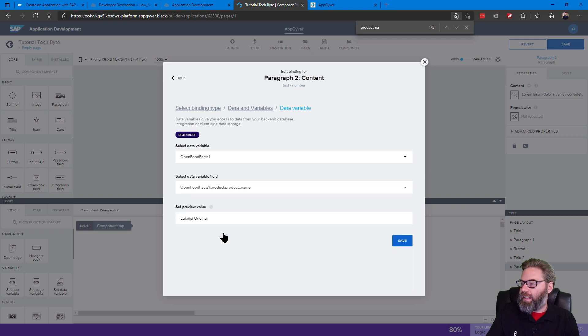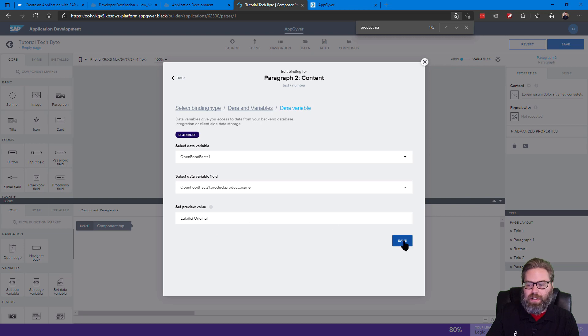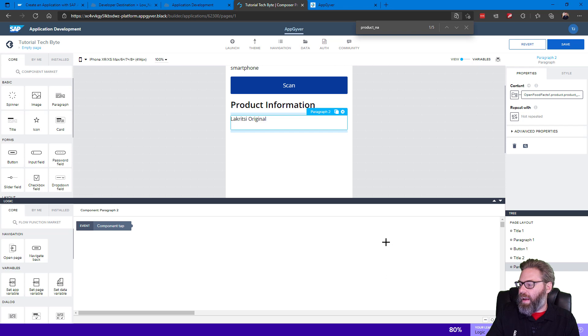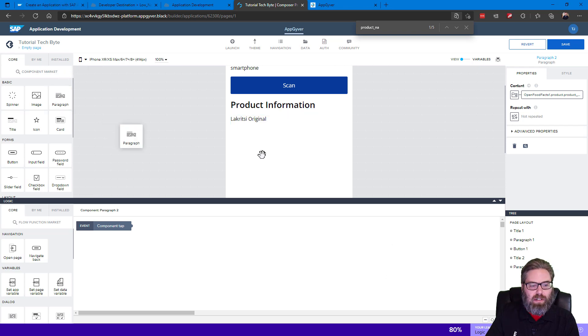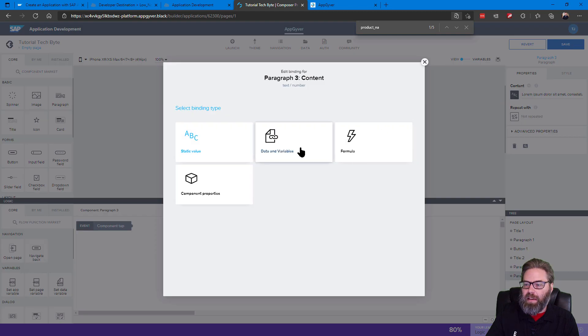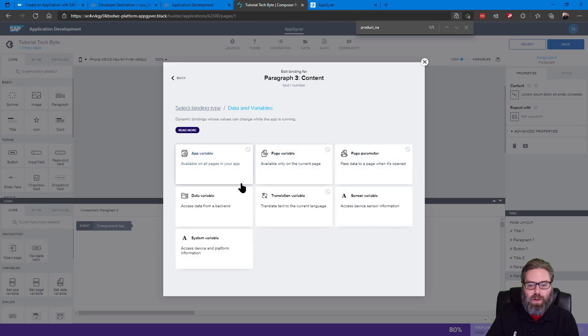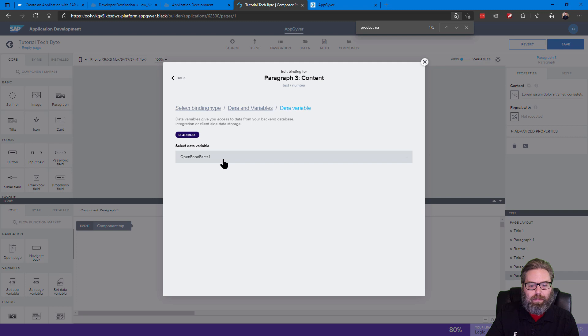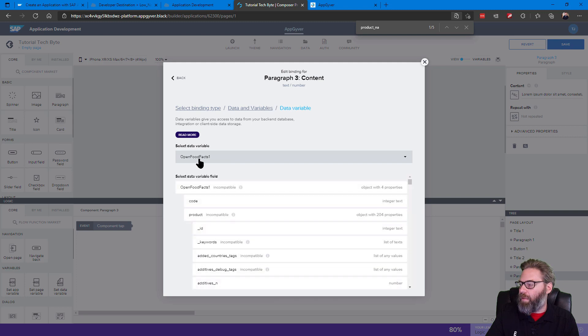There we are. See a sample value being returned. And let's go ahead and save that. And let's add one more piece of information. So let's just add another paragraph here, repeat the steps of going to a data variable, also from the Food Facts.